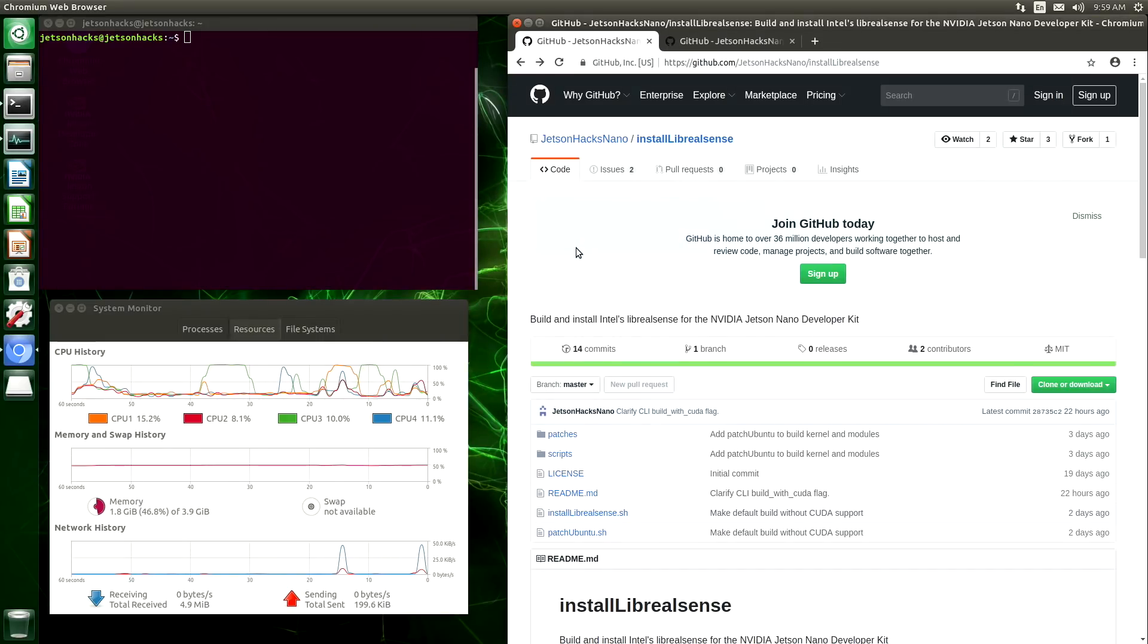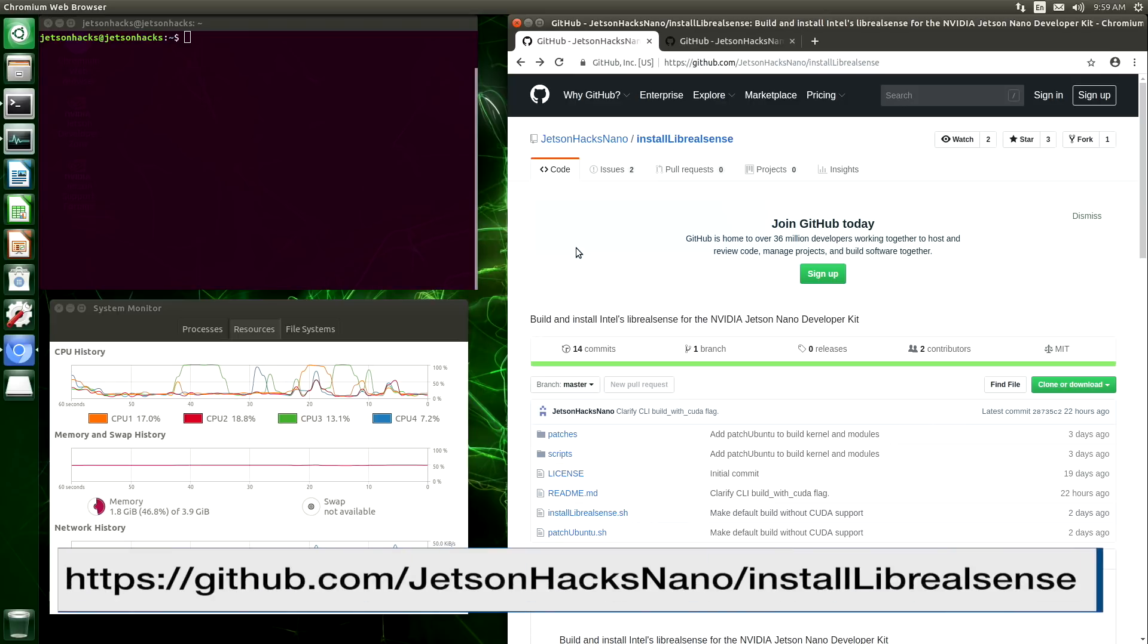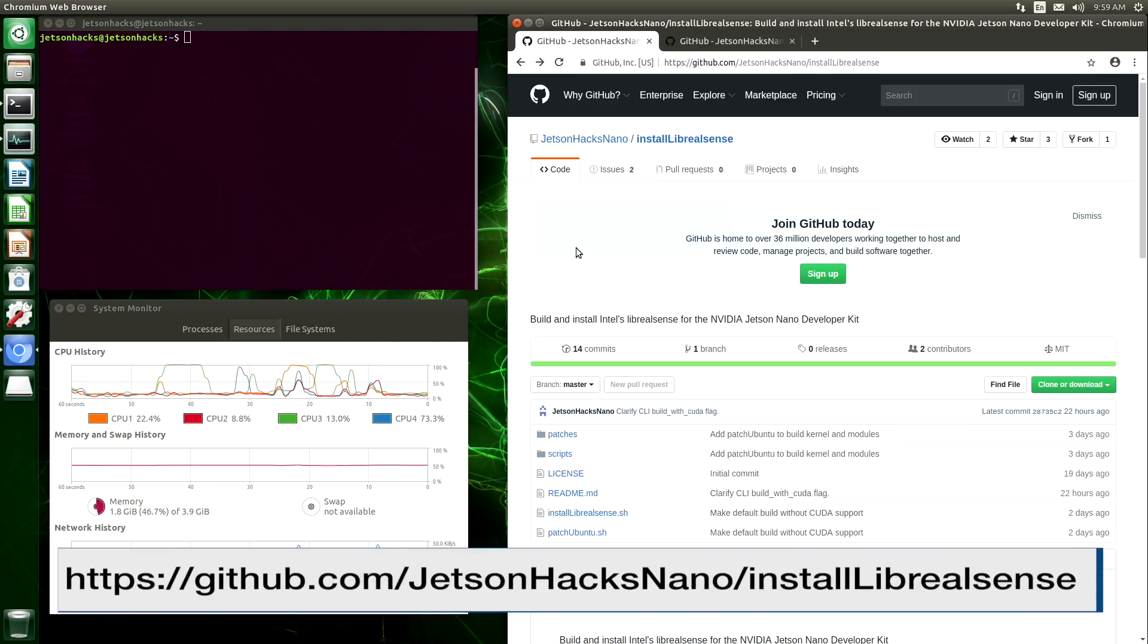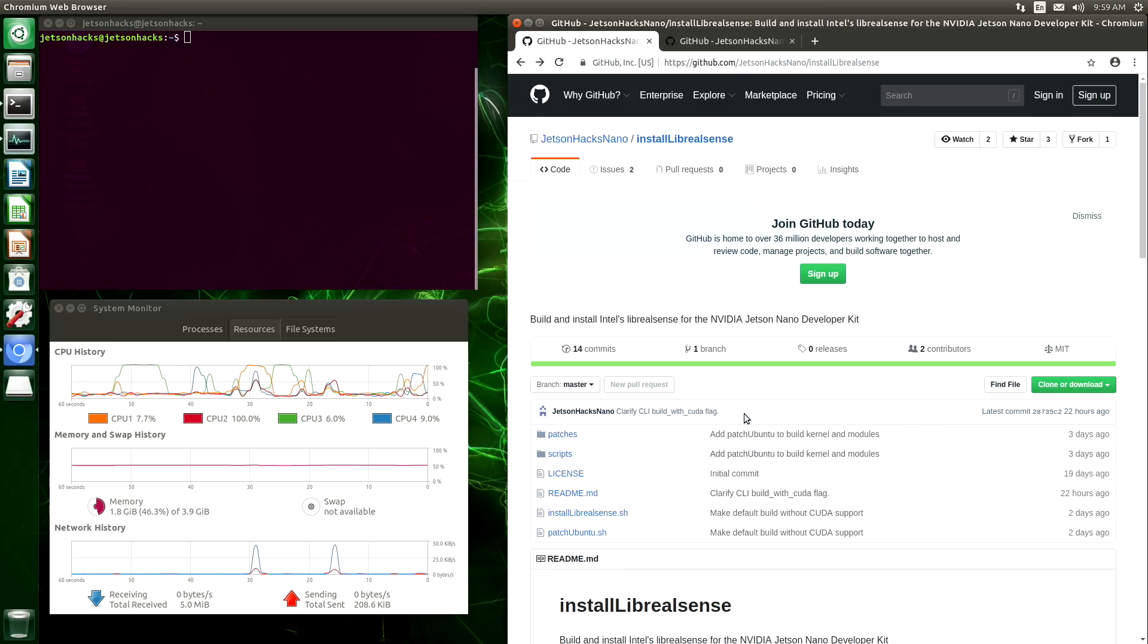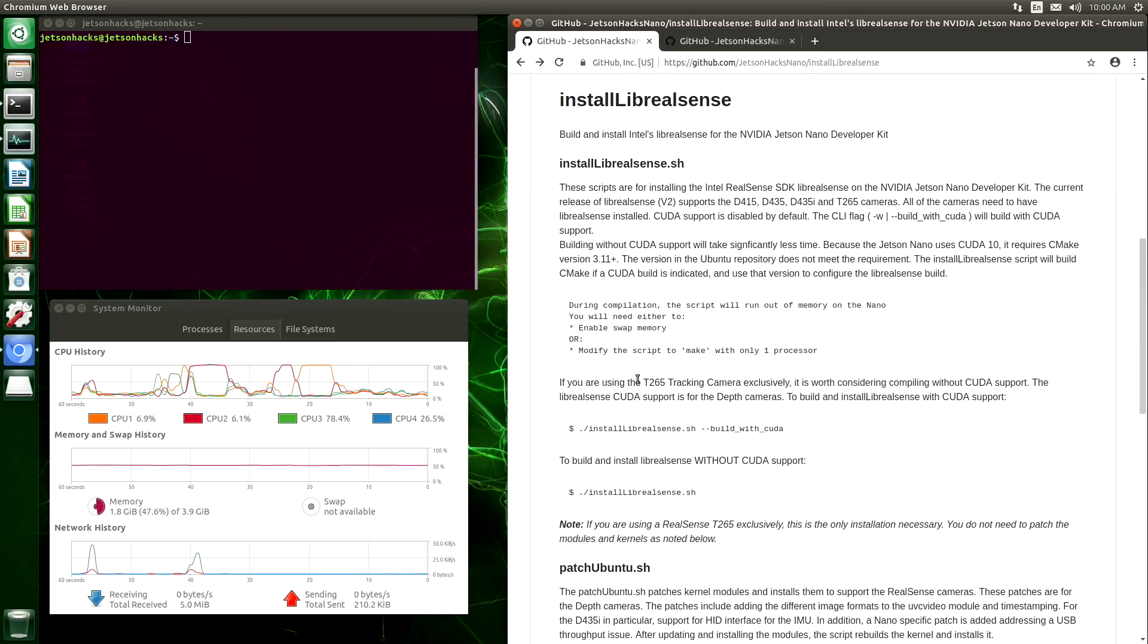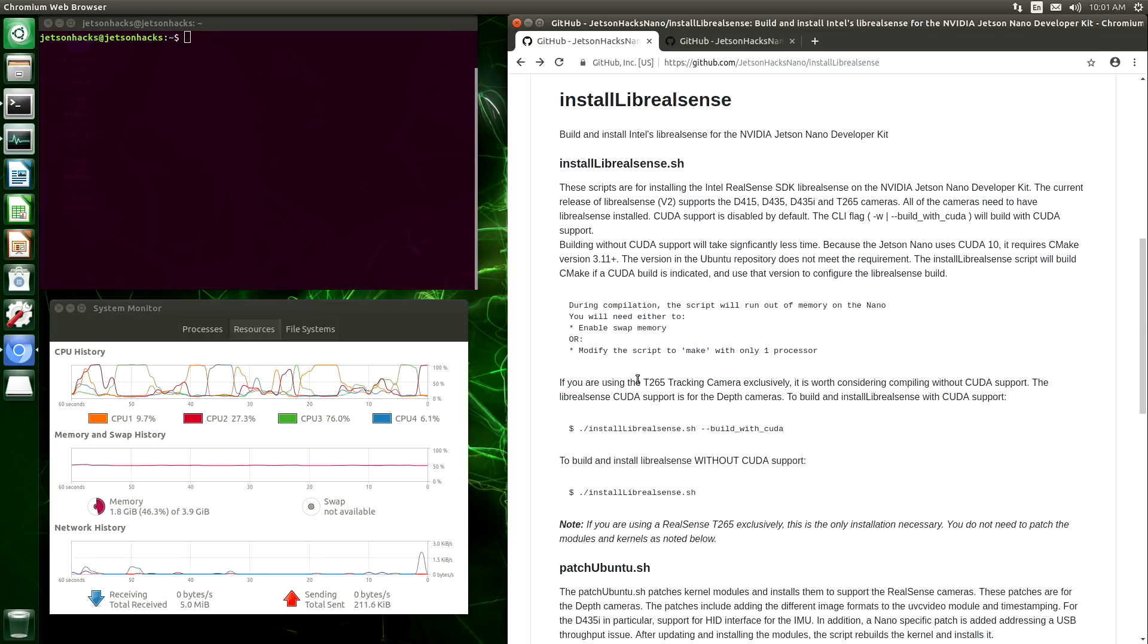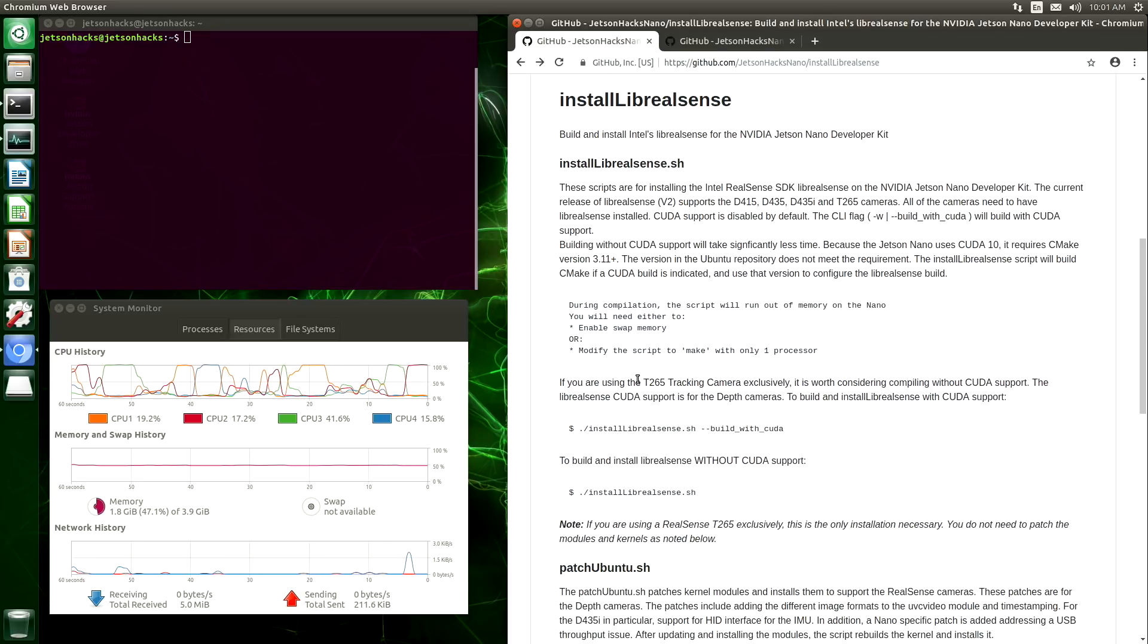Let's install LibRealSense. On the JetsonHacks Nano account on GitHub, there is a repository named InstallLibRealSense. It even has some handy instructions. Let's scroll down a little bit. During the compilation process, the memory is a little tight here on the Nano. In order to run the script, it's best to enable the swap file.